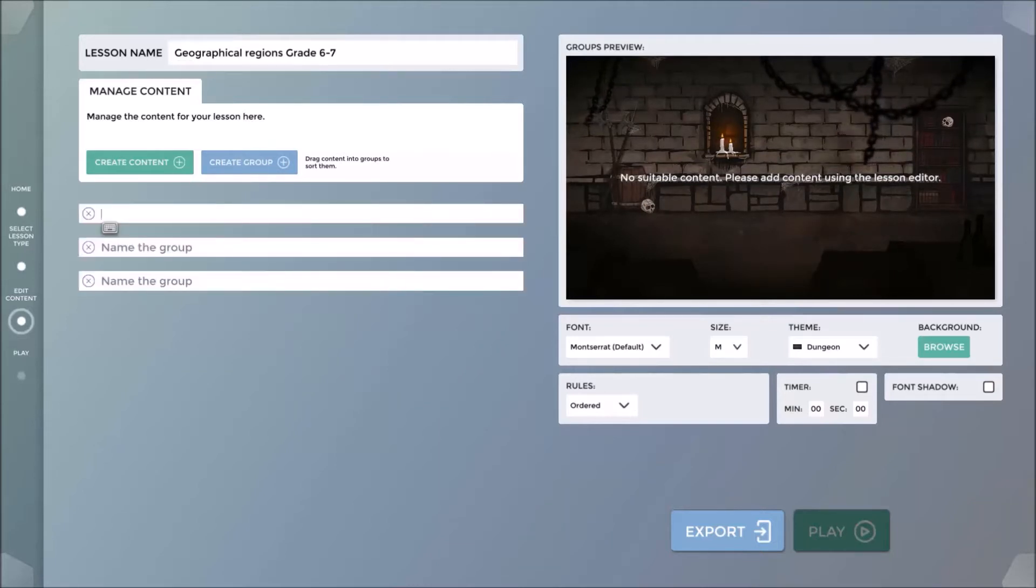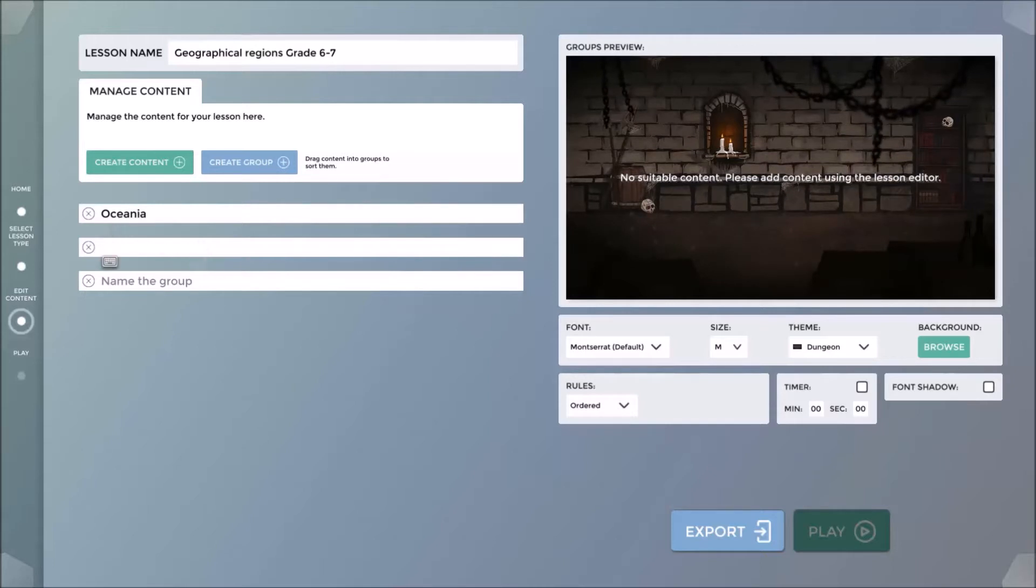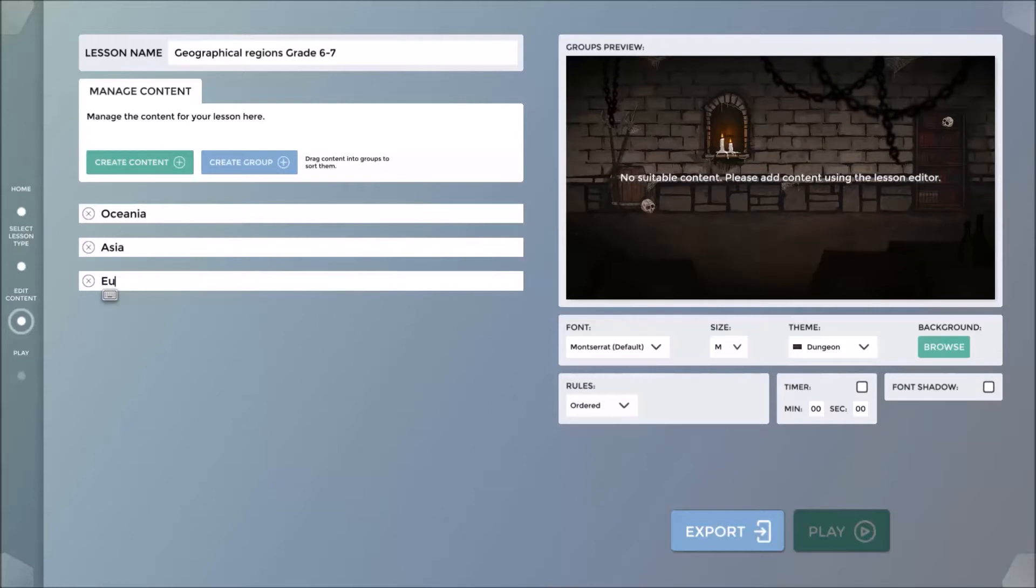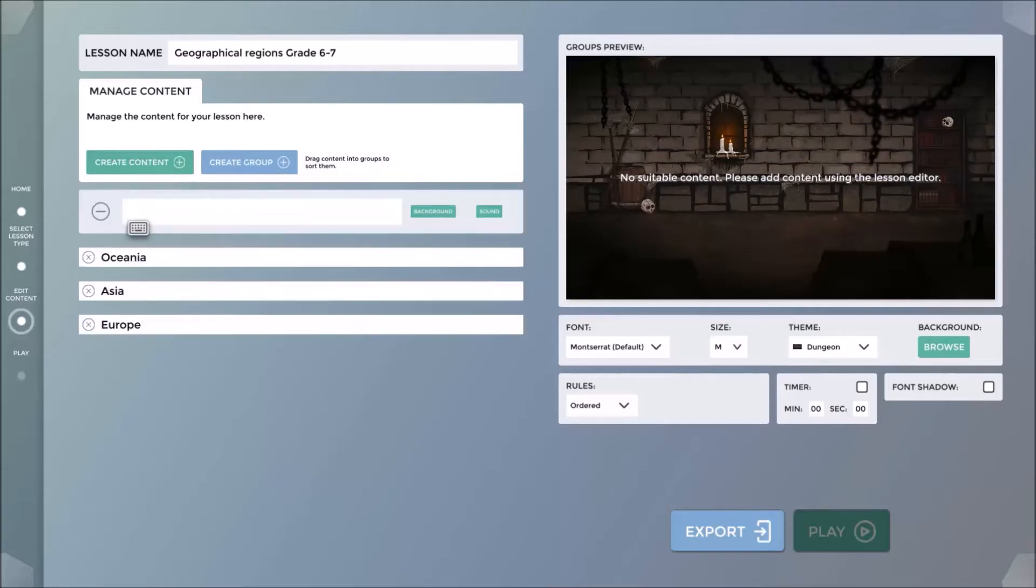I can now create my groups by clicking on the Create Groups button. In this example, I will create three groups, representing three geographical regions: Oceania, Asia, and Europe.